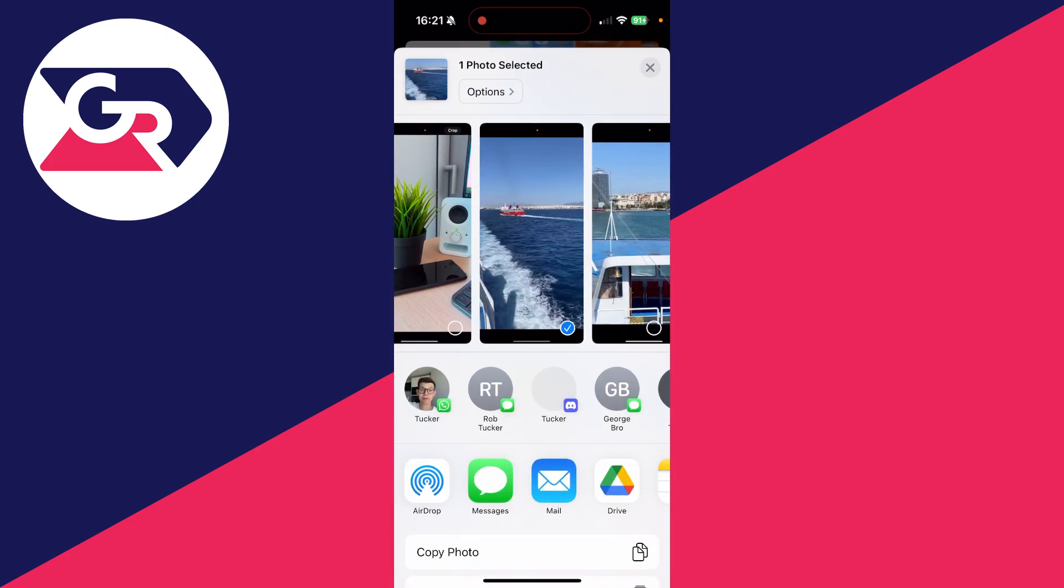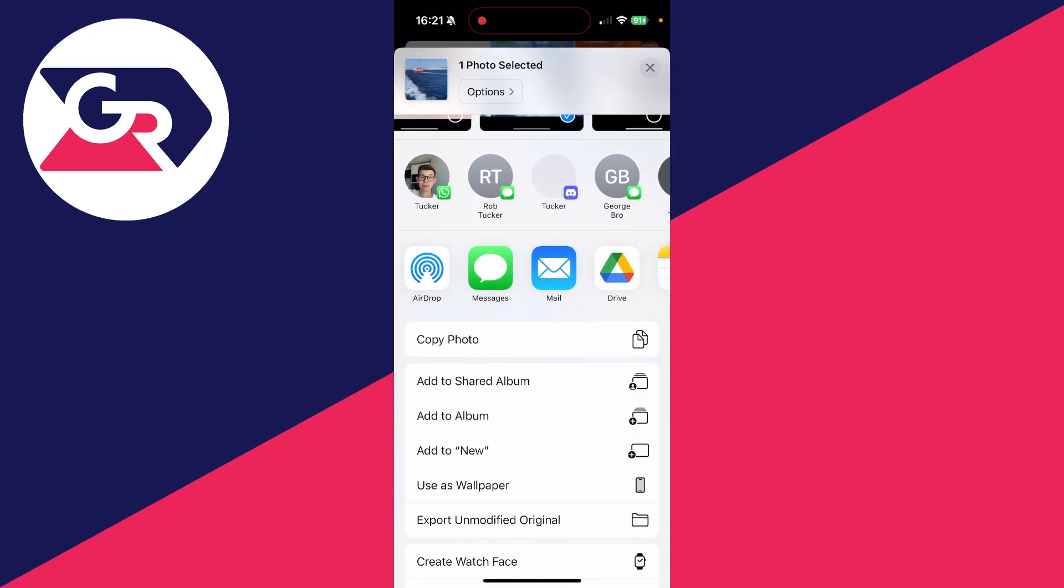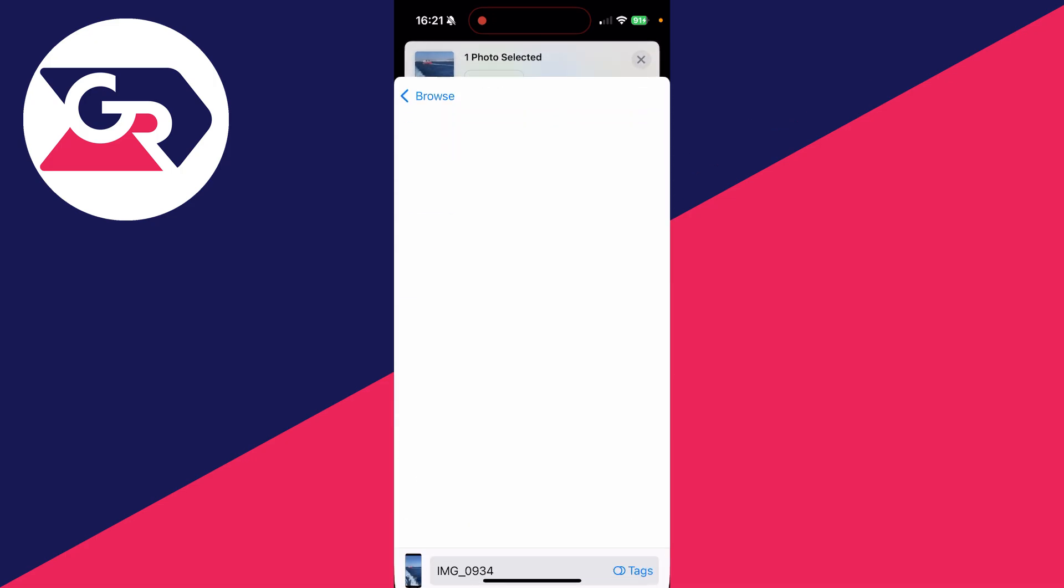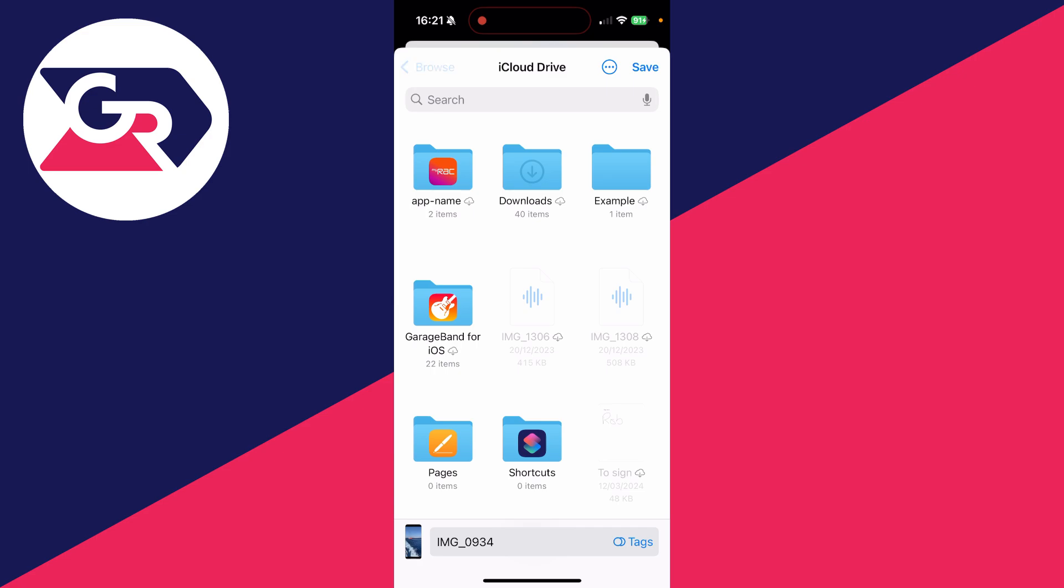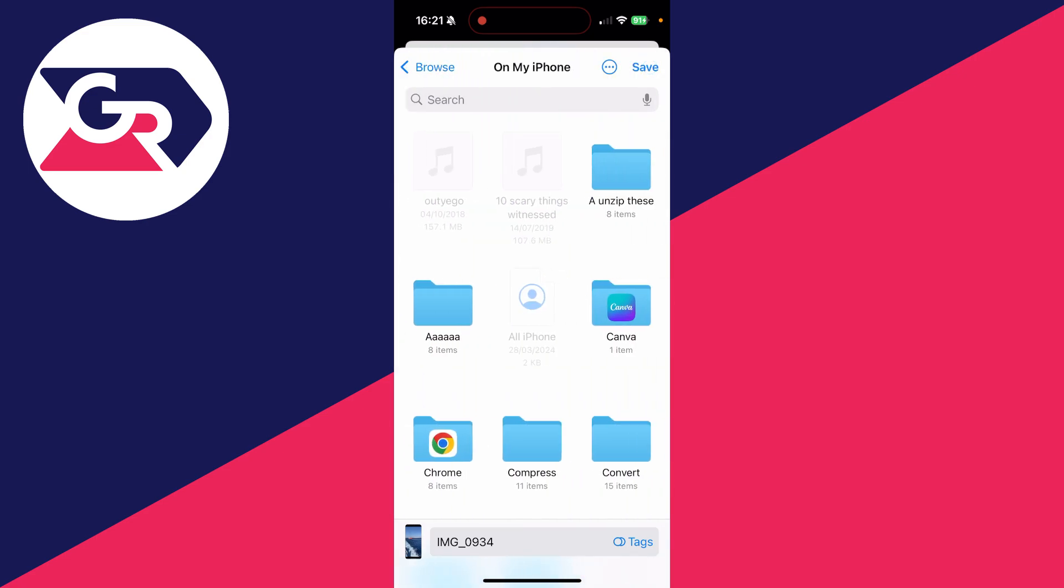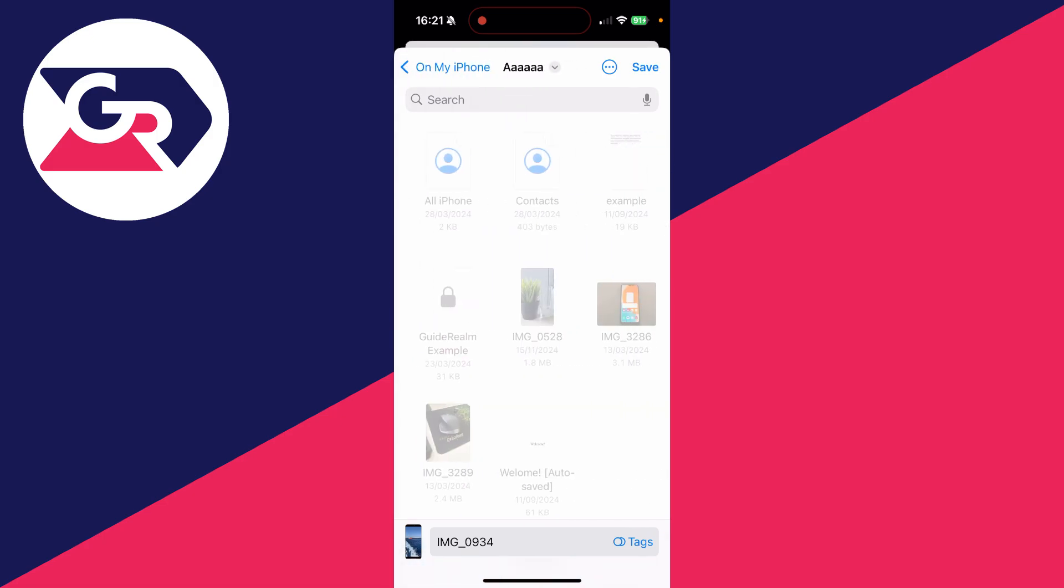In the bottom left, you then need to scroll down and find the option Save to Files and click there. Then you can save it in your files. I press the back button as I like to put it on my iPhone like so, and I'll then just put it in this folder here.